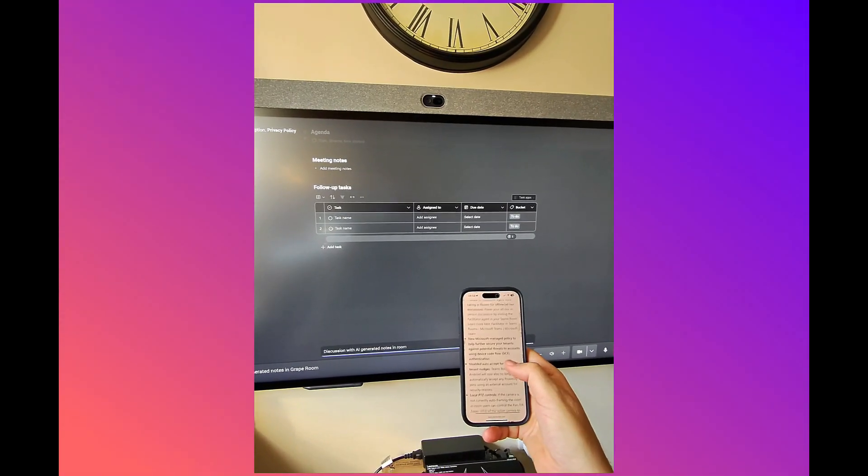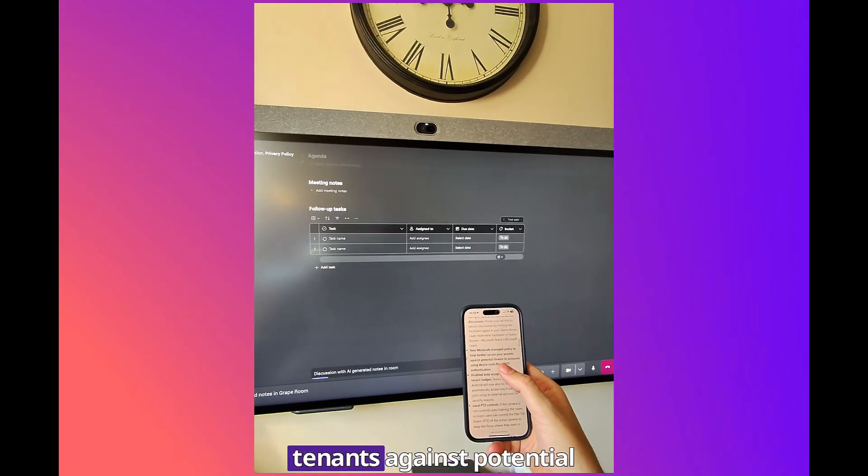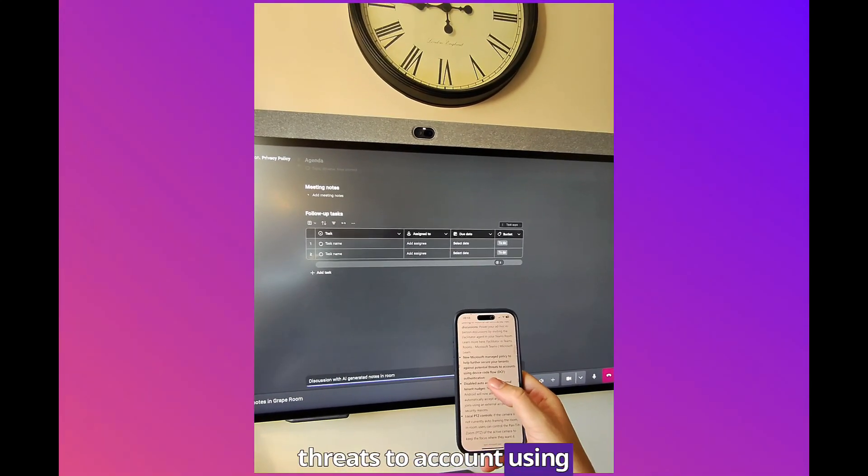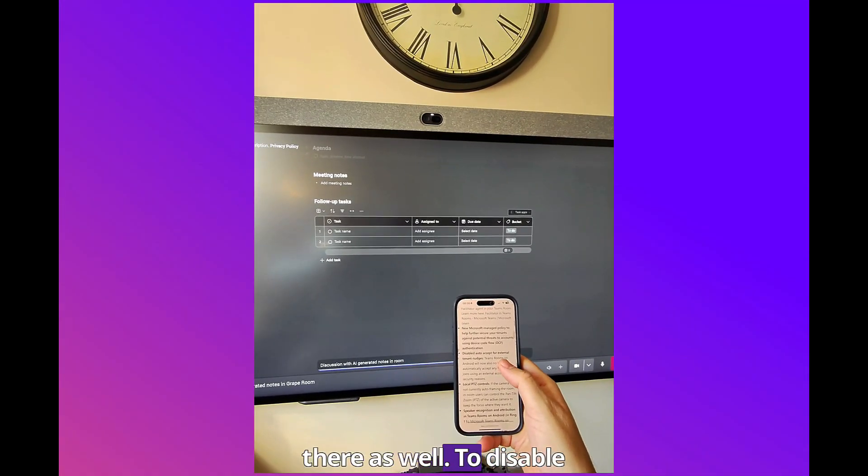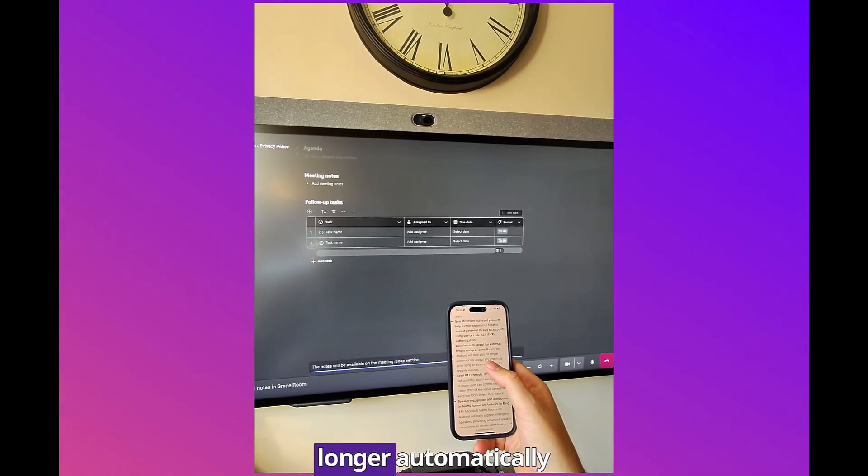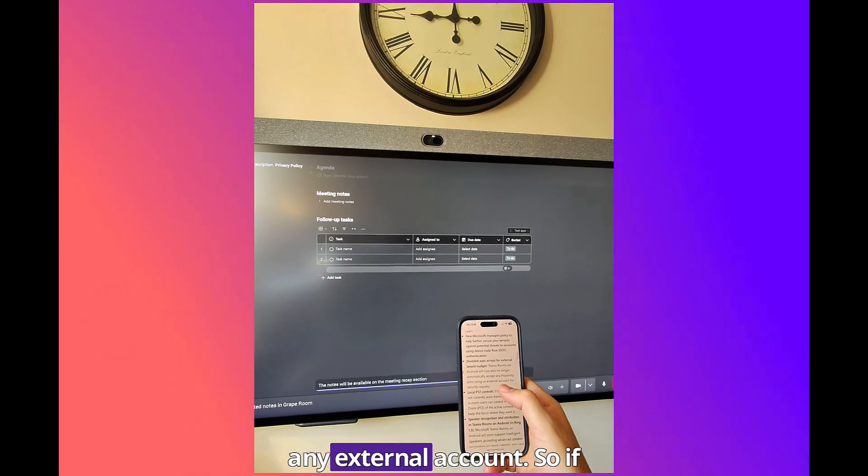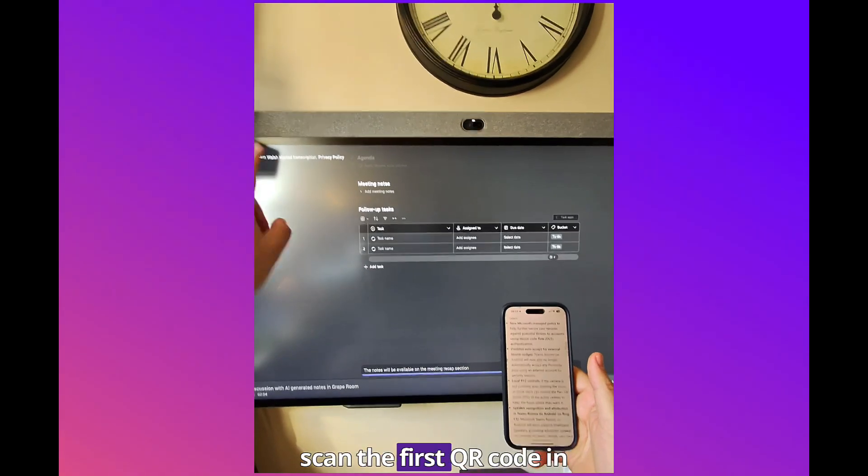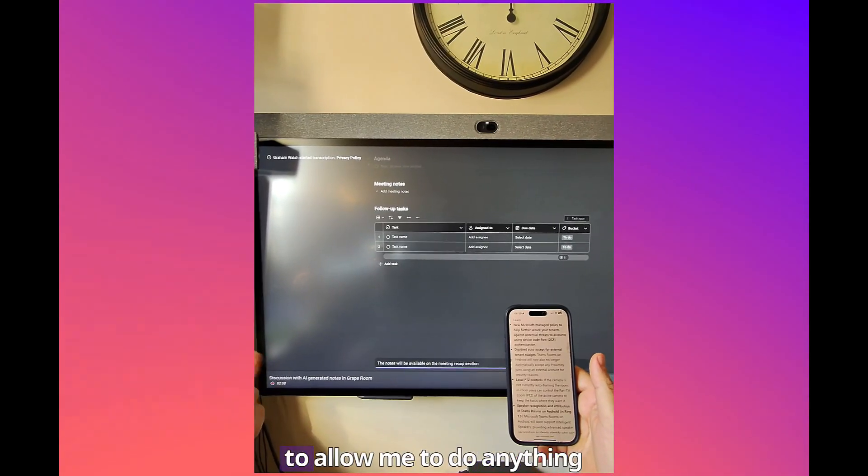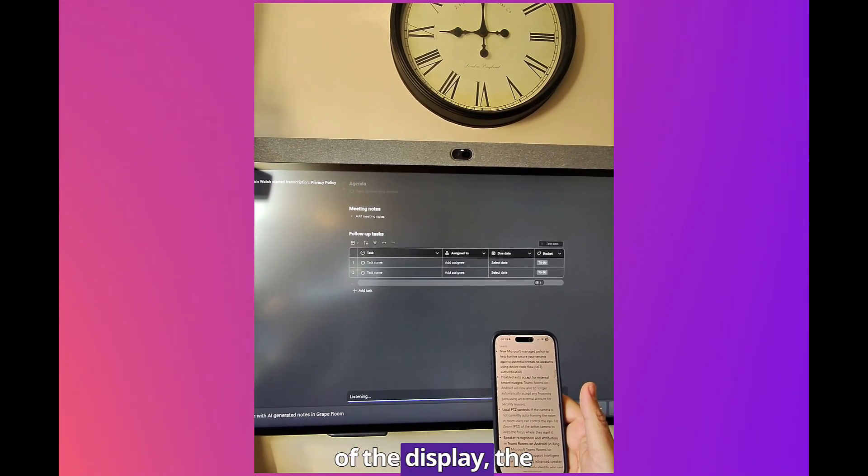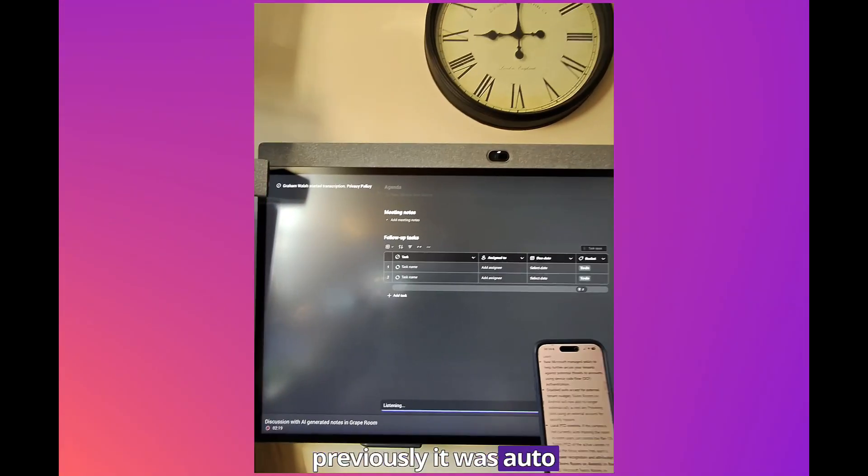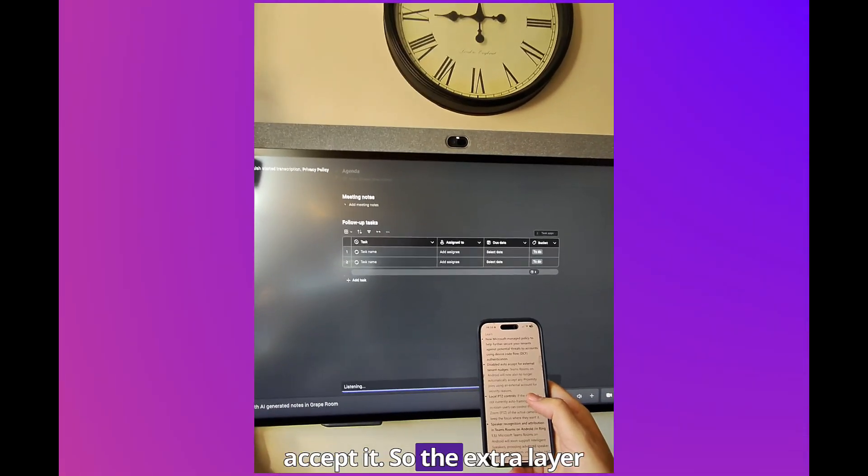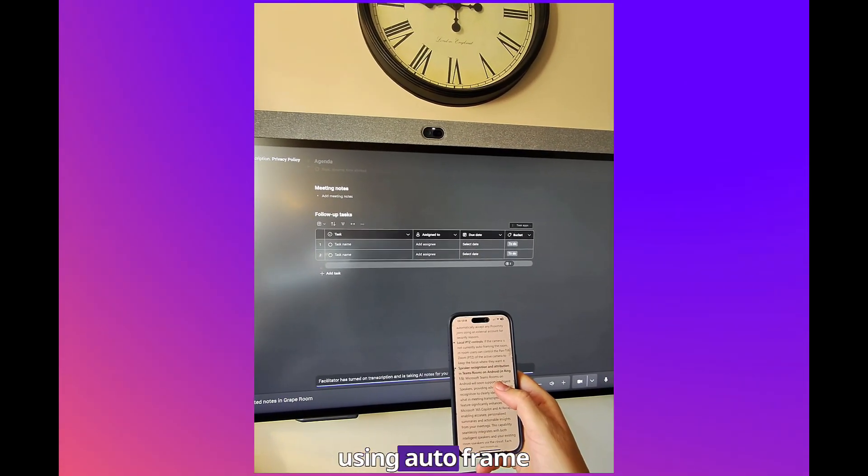Facilitator can be our note-taker in this meeting. Power your ad hoc in-person discussions by inviting Facilitator agent to your Teams Rooms. New managed policy to help further secure your tenants against potential threats to accounts using Device Code Flow DCF. I'll take you through DCF and what needs to be done there as well. Disable auto-accept for tenant nudges. Teams Rooms on Android will now no longer automatically accept any proximity to an external account. If I'm a guest walking into this meeting room and I scan the first QR code in the top left, this will now not allow me, well allow me to join a meeting but I have to accept on the device. So either on a controller or on the front of room display if it's a touch board, I can then simply hit Accept.